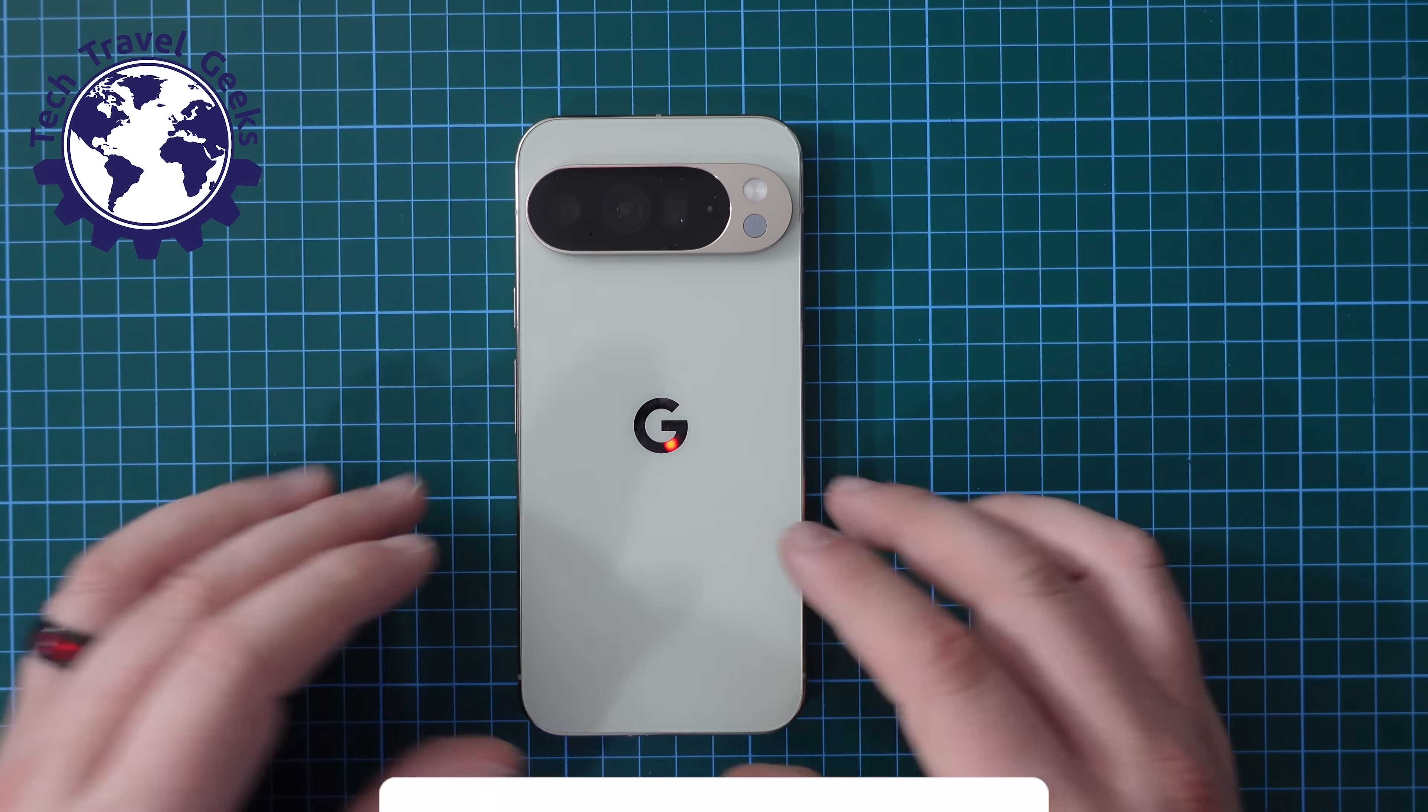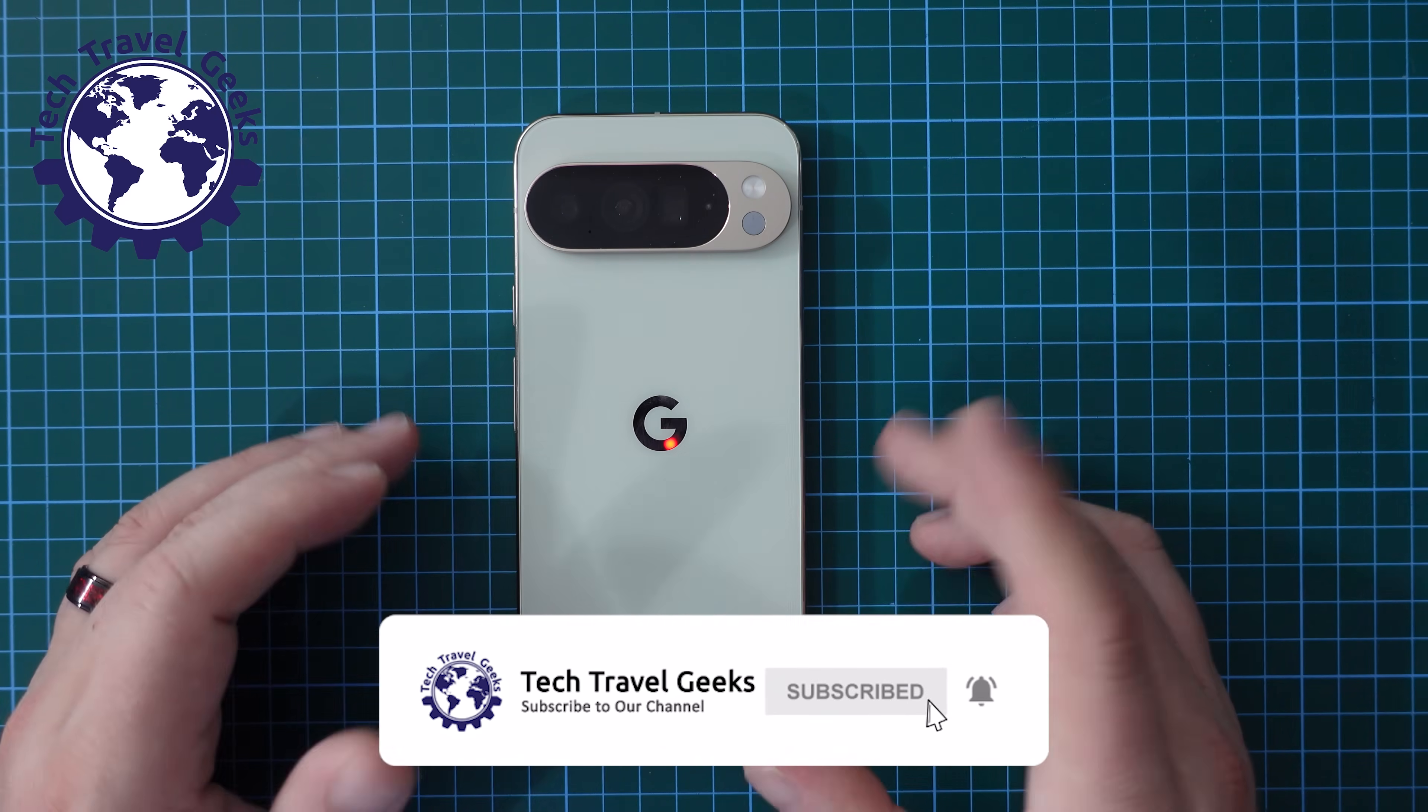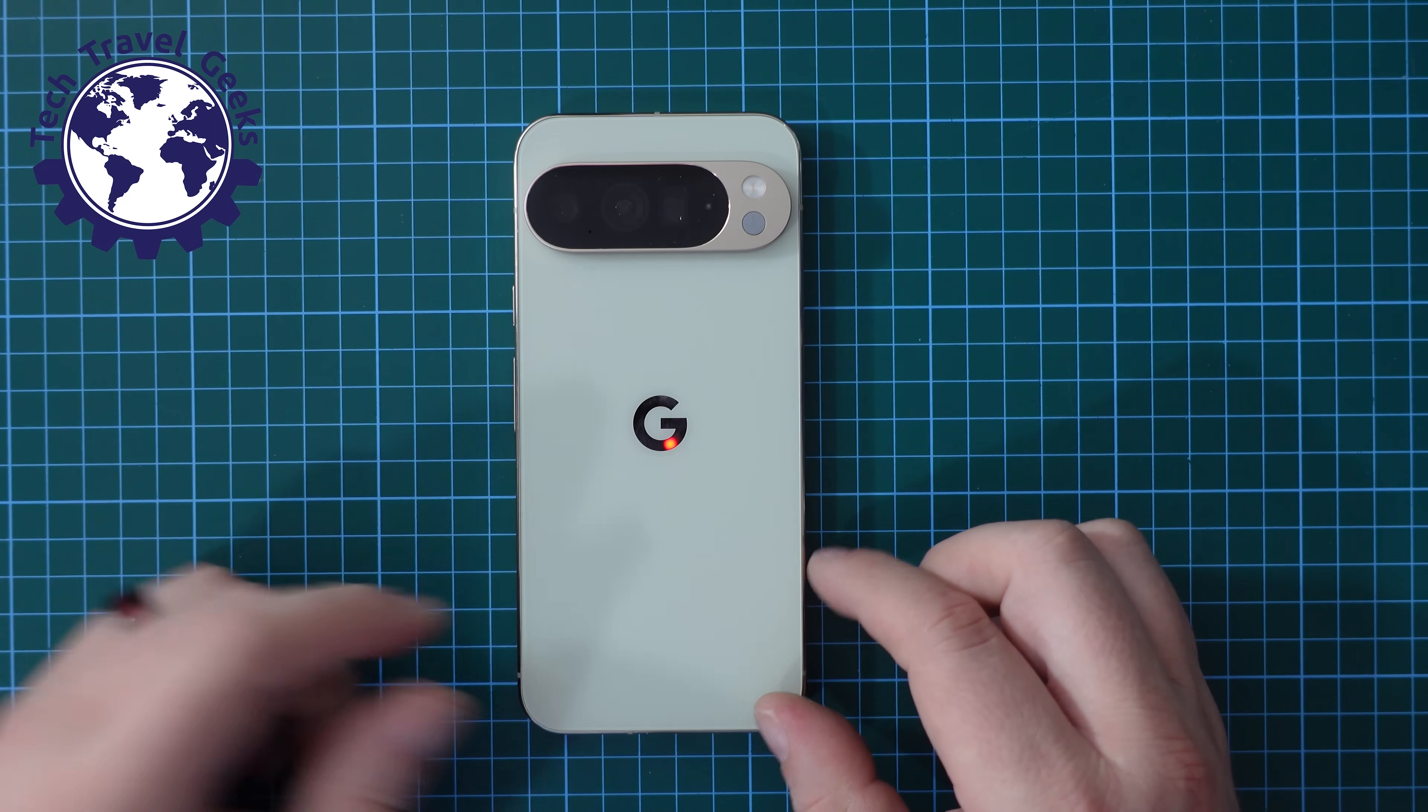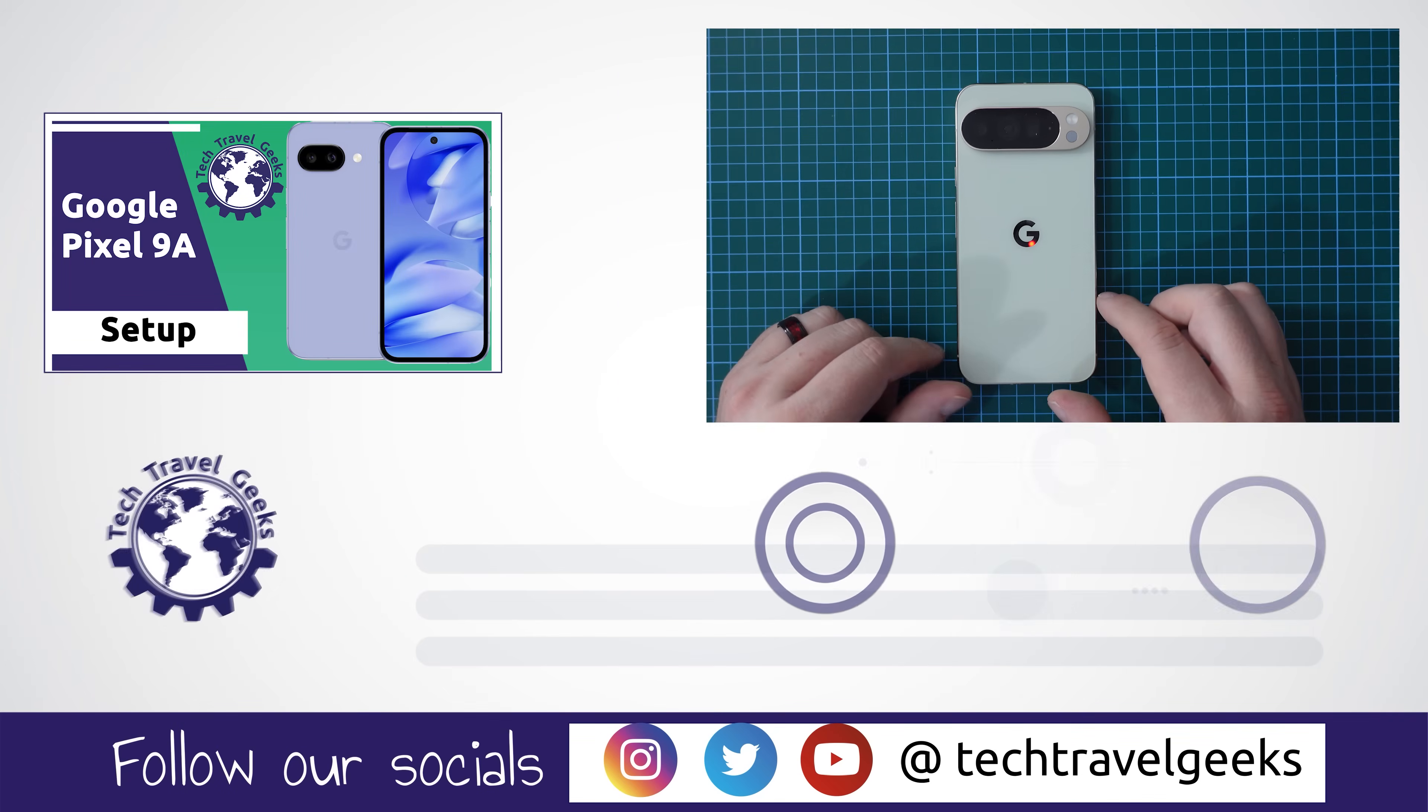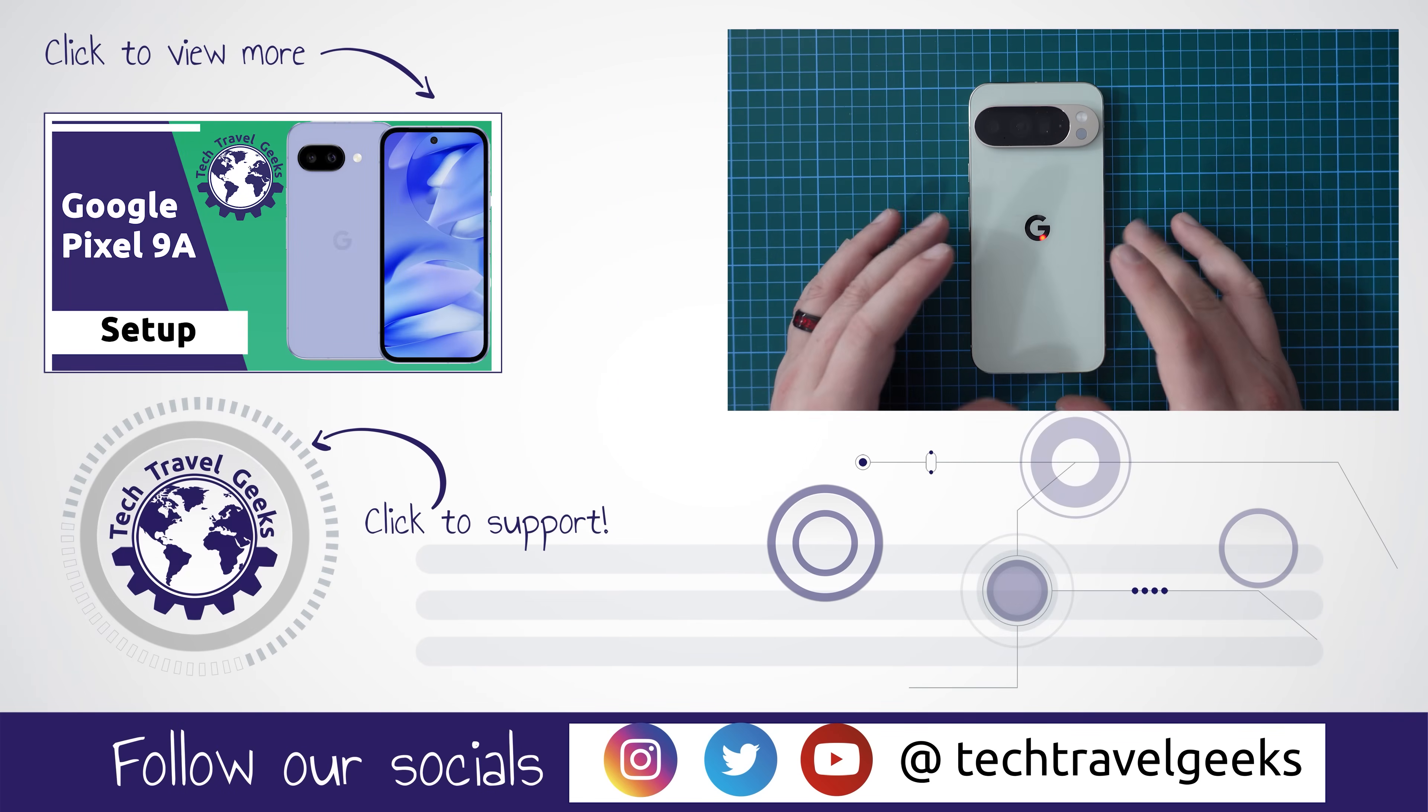If you have any issues or problems doing that leave us a comment in the section below and we'll do our best to get back to you. And if you enjoyed this video please do leave it a like. And if you don't already please subscribe to Tech Travel Geeks here on YouTube.